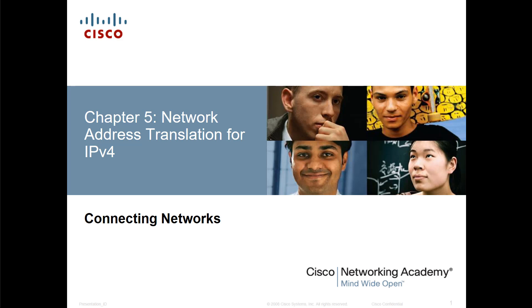For thoroughness sake, I wanted to bring up an issue that several students have been discussing. If you've gone through all four courses of the CCENT CCNA material, you'll notice that Chapter 5 in Connecting Networks is identical to Chapter 11 from Route and Switch, and that includes all labs.